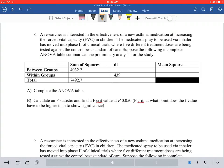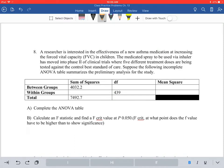The next problem is similar but a little different — we're going to go a little further. For number eight, researchers are interested in the effectiveness of a new asthma medication at increasing the forced vital capacity, FVC, in children. The medicated spray used via inhaler has moved into phase two of clinical trials, where five different treatment doses are being tested against the control — best standard of care. So the number of groups K equals six: five doses plus the control.